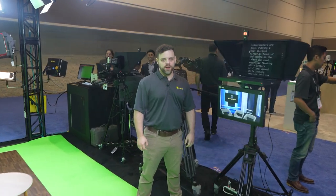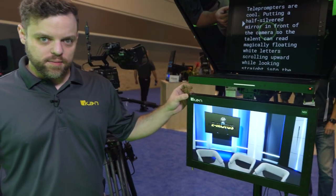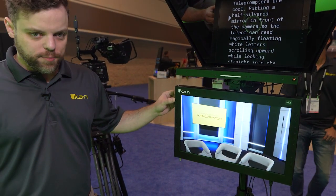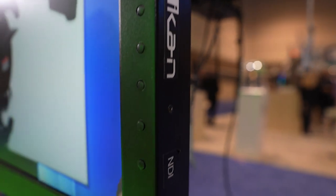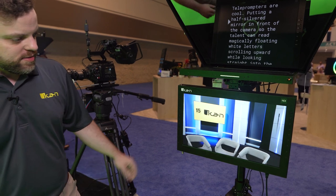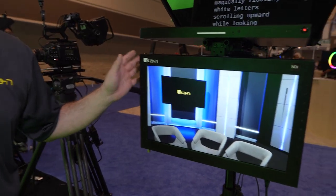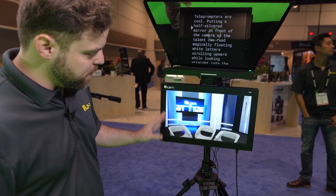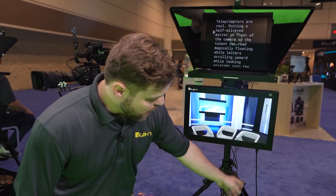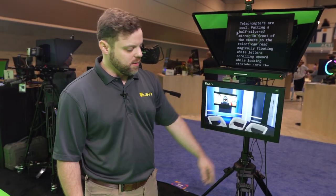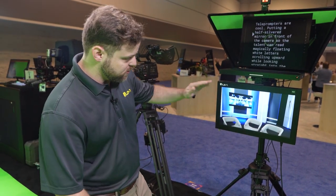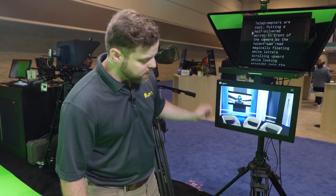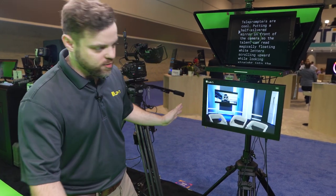This is Brian with ICANN and I'm here at Infocom 2023 showing off our new 19-inch NDI teleprompter monitor. This monitor features PoE++ and an NDI decoder and encoder, meaning power and video come through the same cable. All you do is mount it to the teleprompter, plug in your ethernet cable, and it's ready to go.